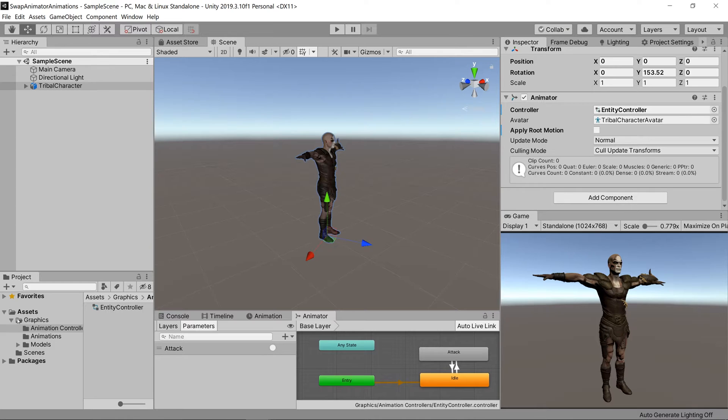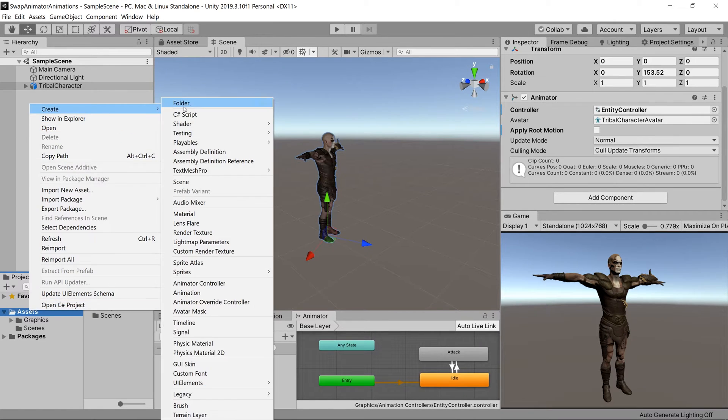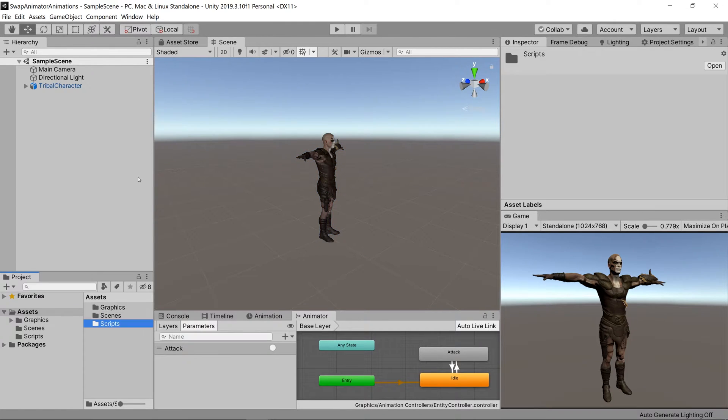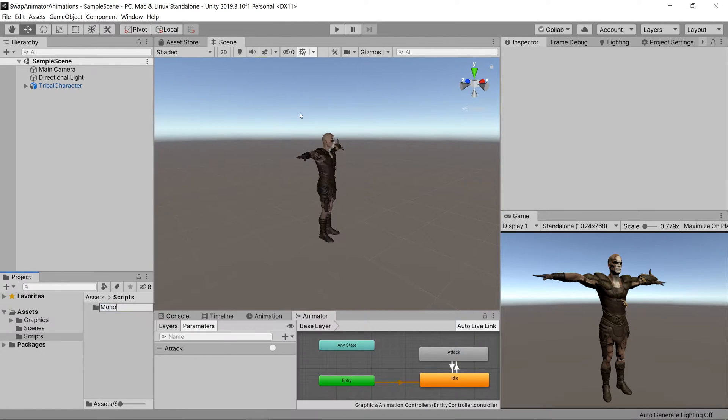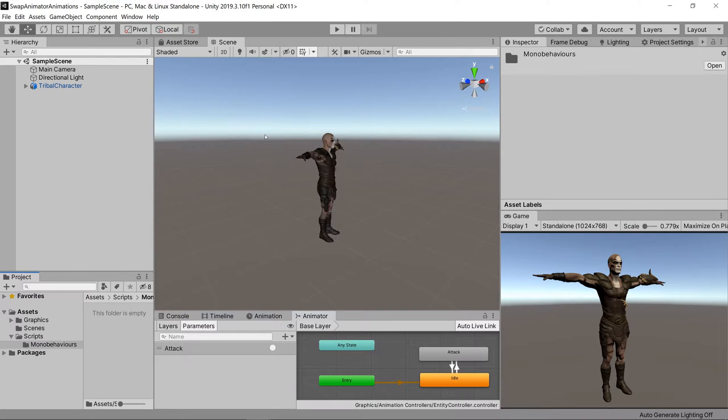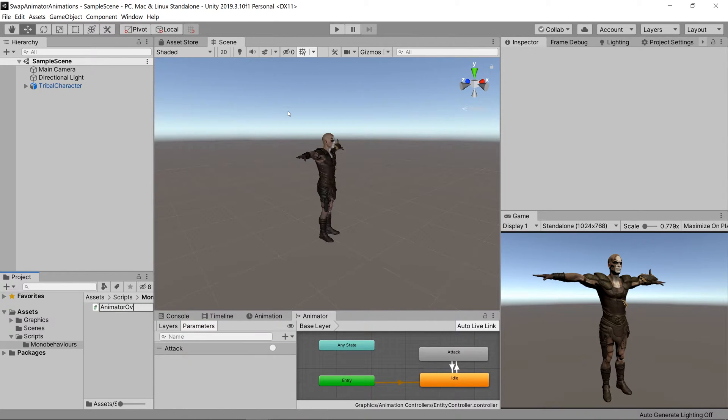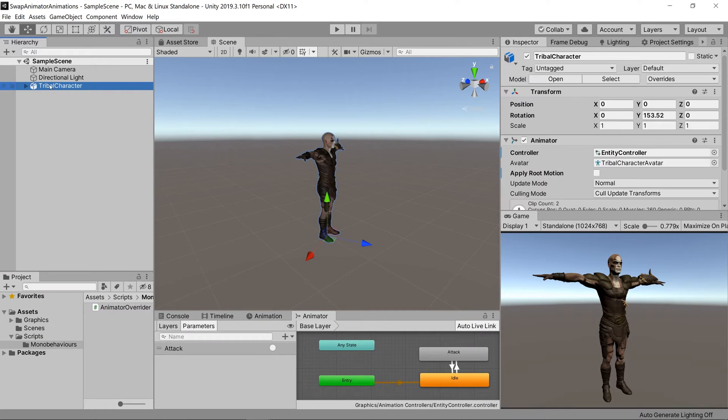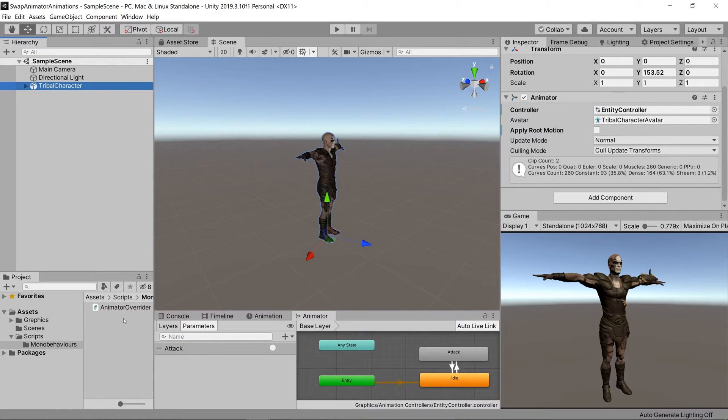Let's make a scripts folder and a mono behaviors folder inside of there and a C sharp script called animator overrider. We'll then attach the animator overrider to our character and open it up inside of our IDE.